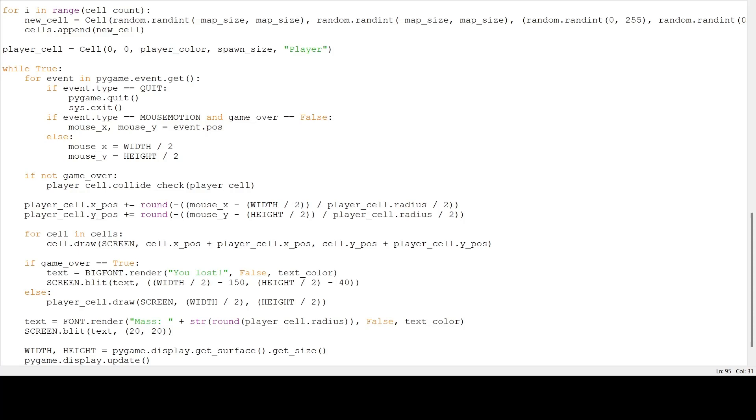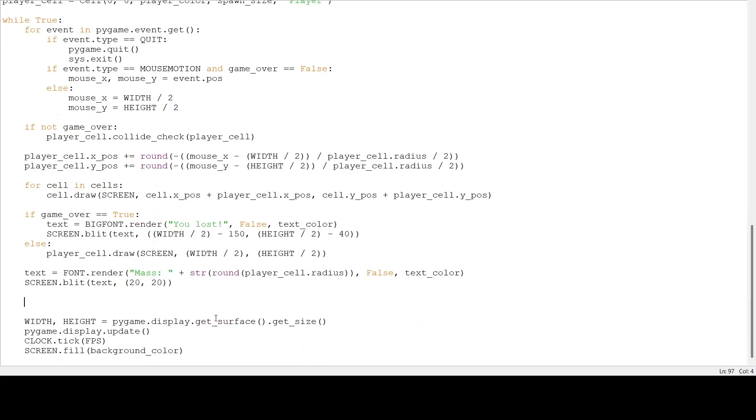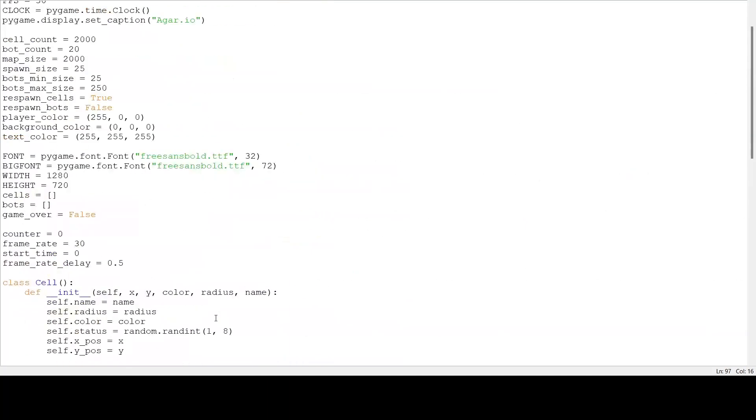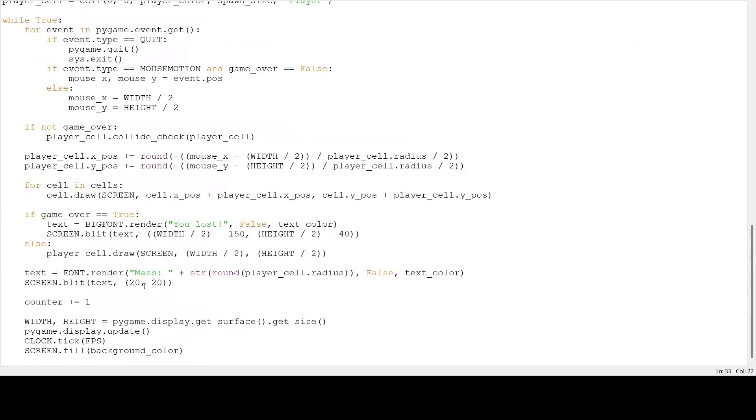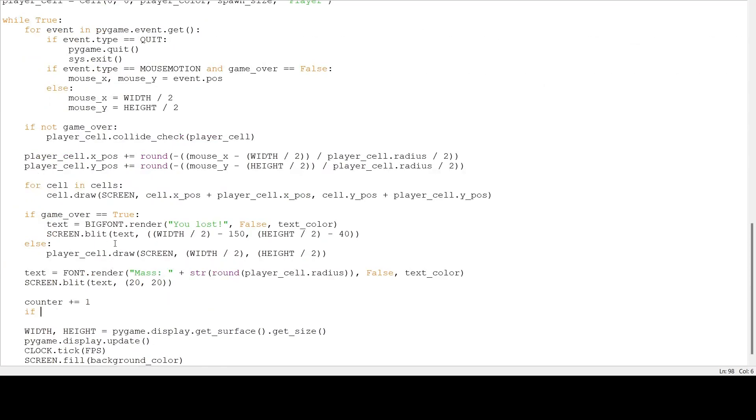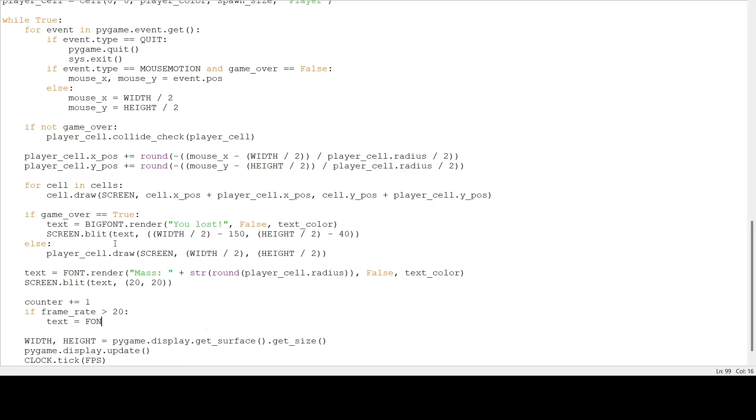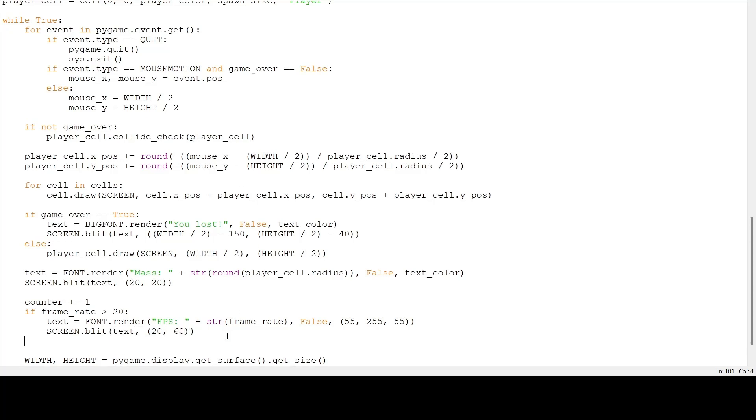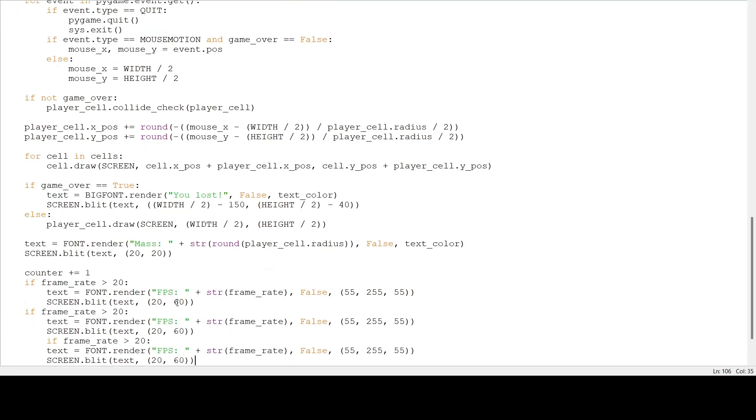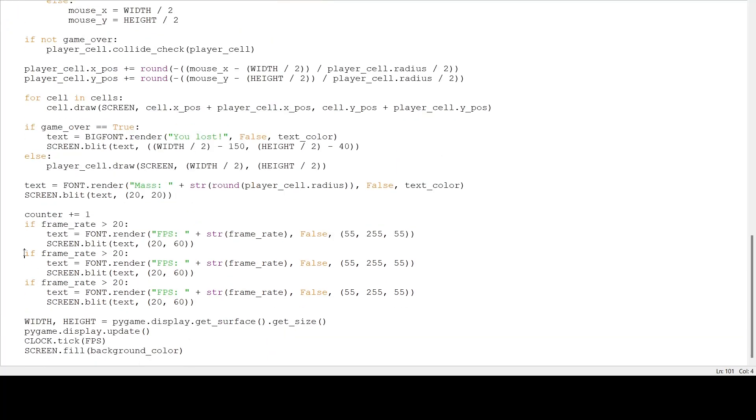Lastly, I'm going to put our frame rate on the screen. To do that, I am going to go under where we drew our mass and say, counter plus equals one. Remember, these variables were defined up here in part one. And I want to draw the frame rate in different colors depending on how good it is. So, if it's over 20, I'm going to put it in green. Text equals font dot render FPS. And I'm going to put our frame rate, false, and the RGB is 255, 55, 255, 55. And I'm going to put that on the screen at position 20, 60. I'm going to copy and paste this three times for three different colors and make those ifs, elifs.